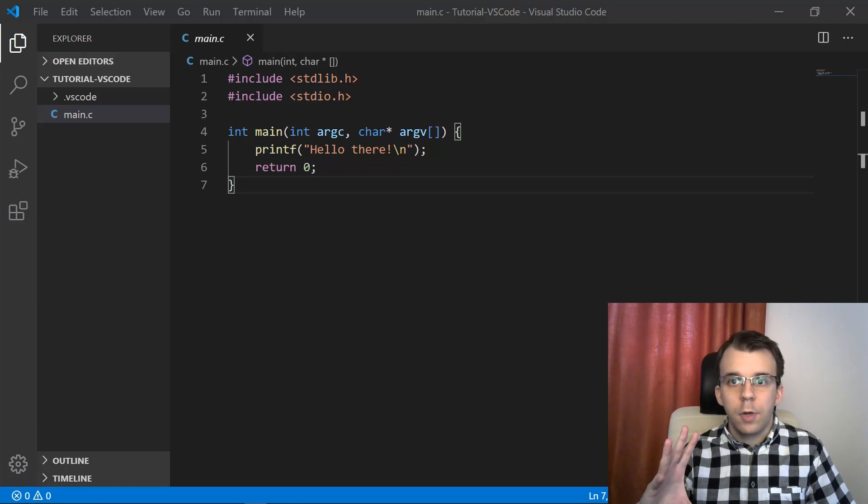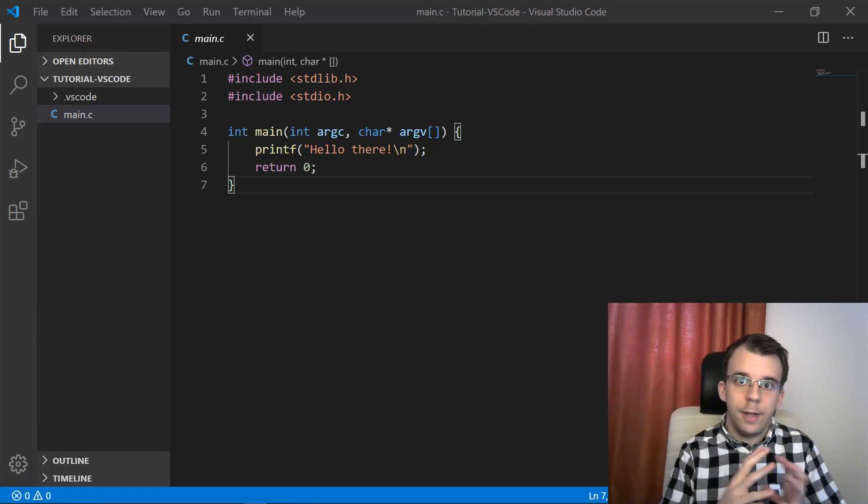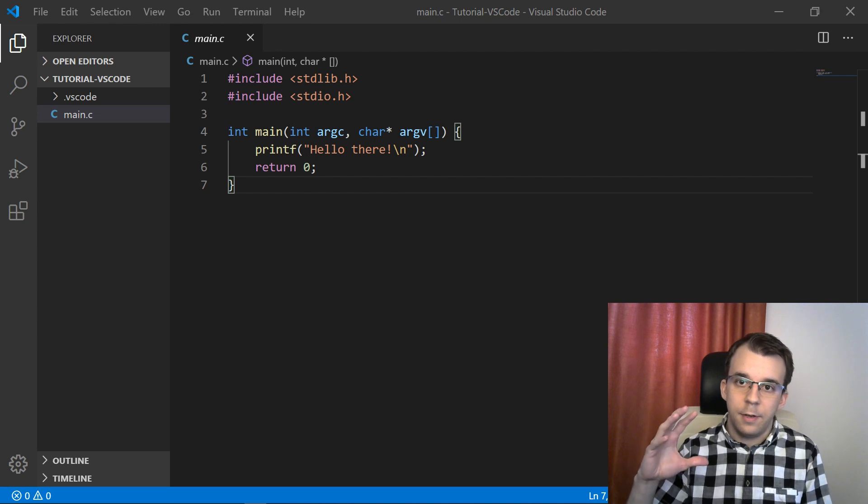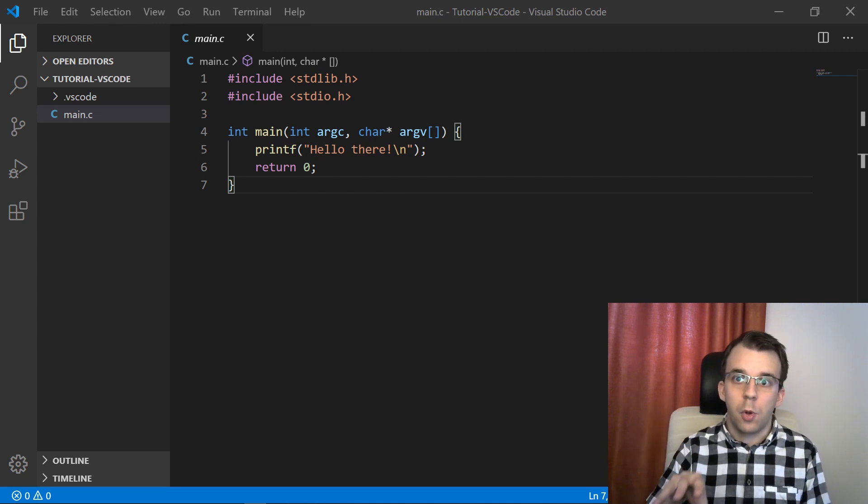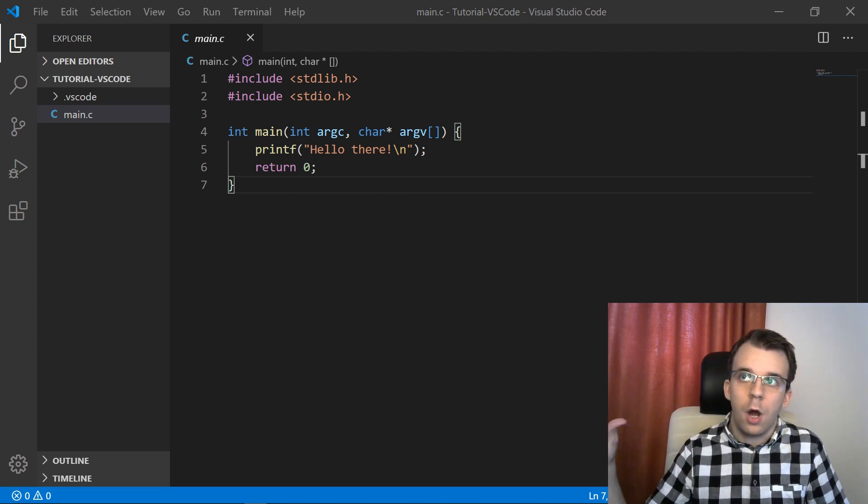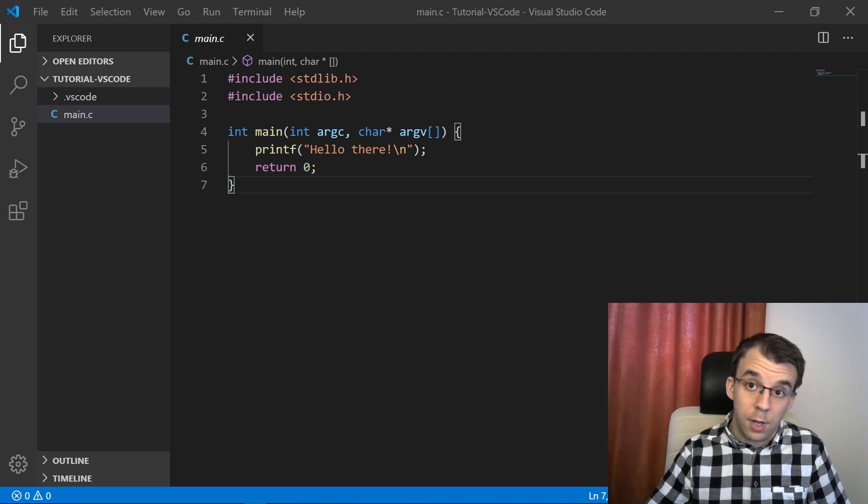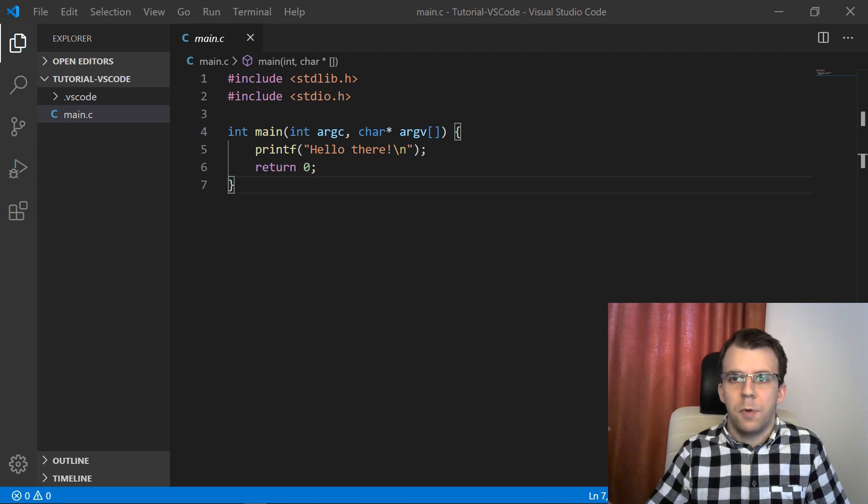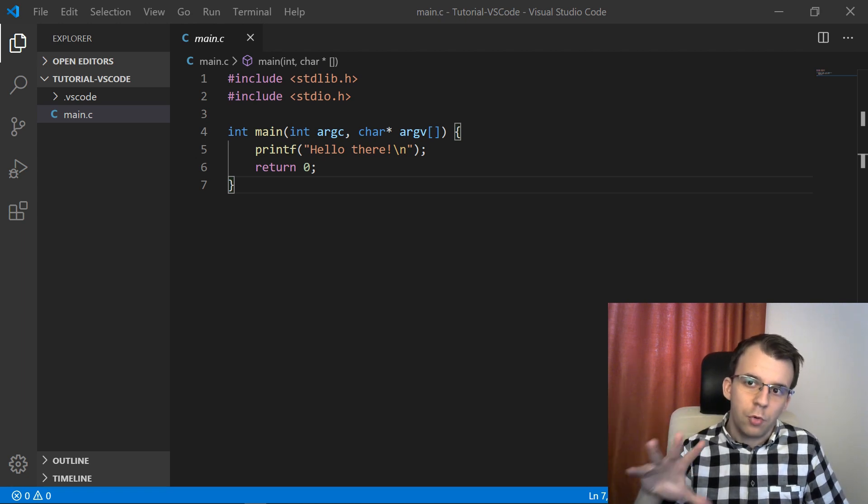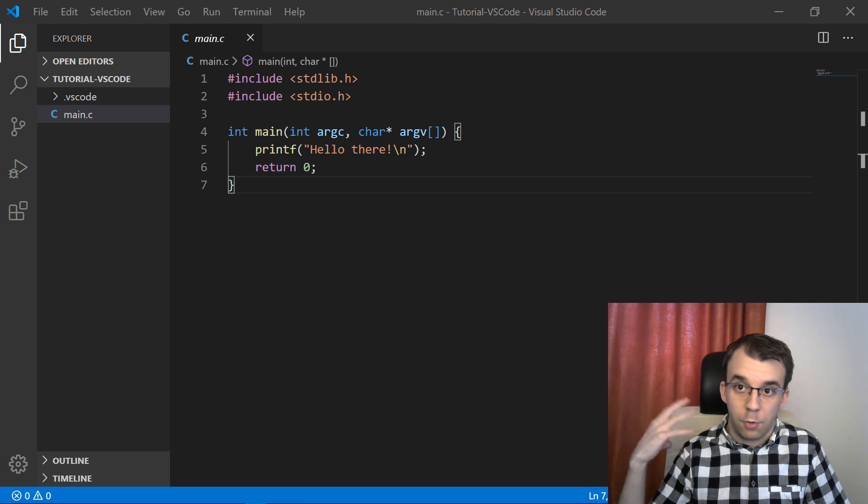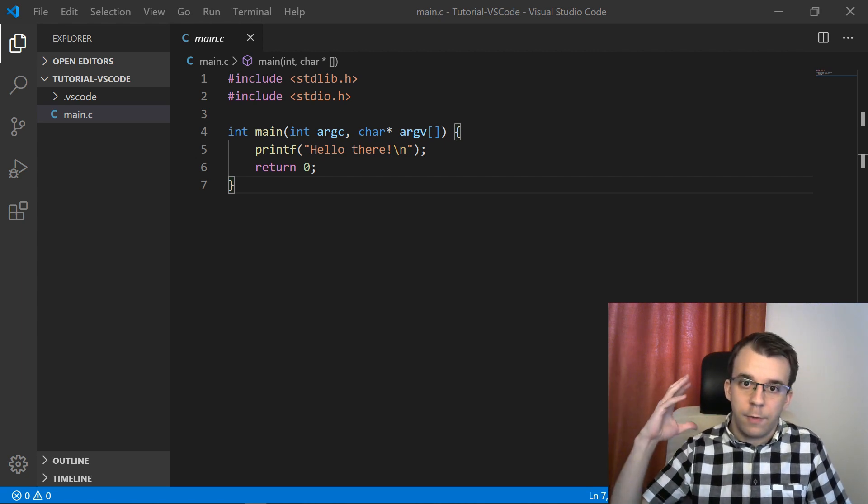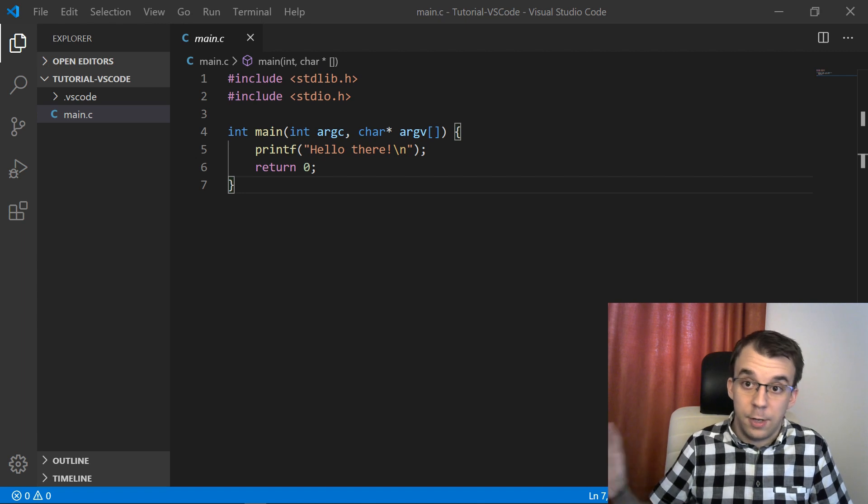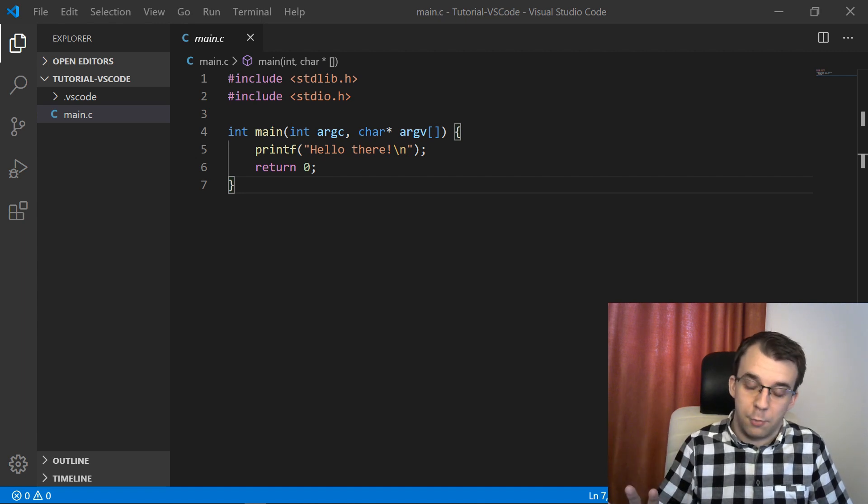In this video I want to take a look at how you can compile and debug programs in C in Visual Studio Code. I know that many of you are not running on Windows and would like a proper IDE, and I think Visual Studio Code is actually a pretty good fit as you don't have huge projects to work with. It's free and open source and very extensible, very customizable as well.